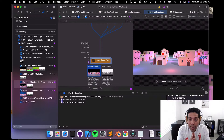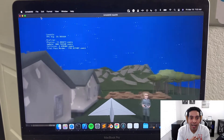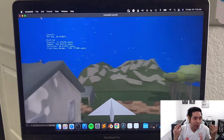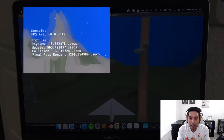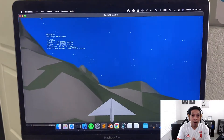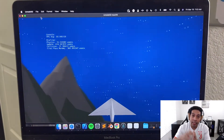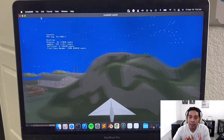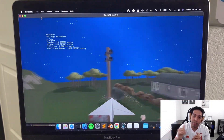I also implemented a profiler. I had been putting that off for a long time, but it was time to do it. Now I can dynamically measure the time that the engine is spending on each system.